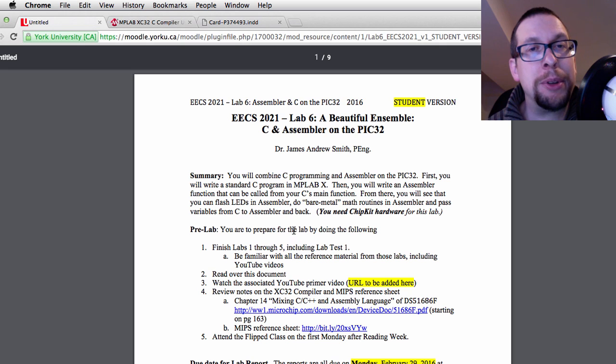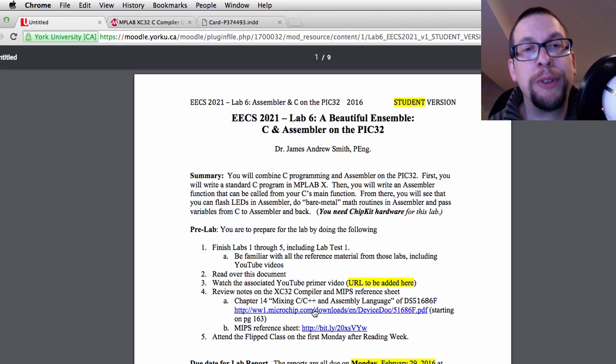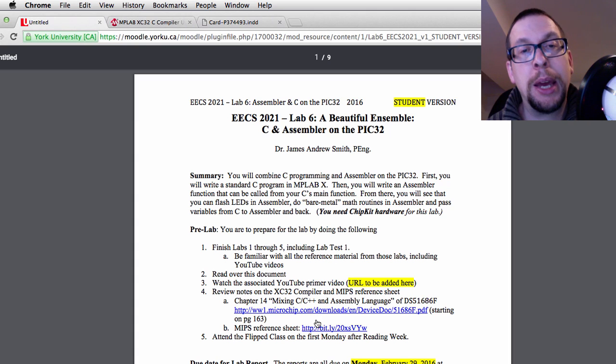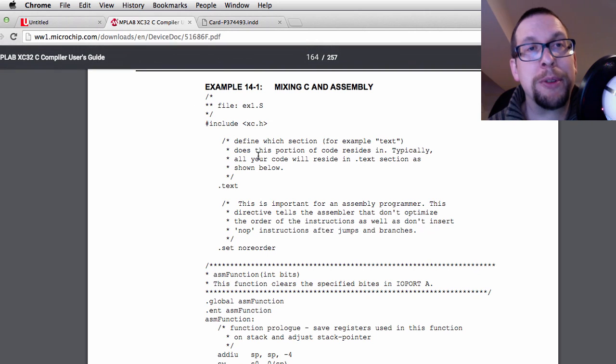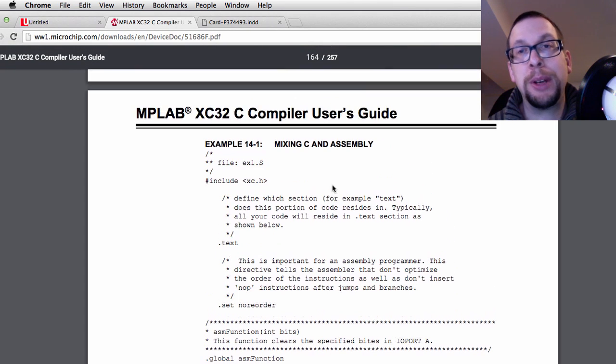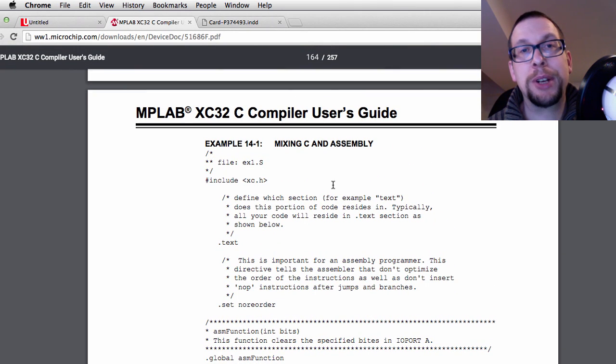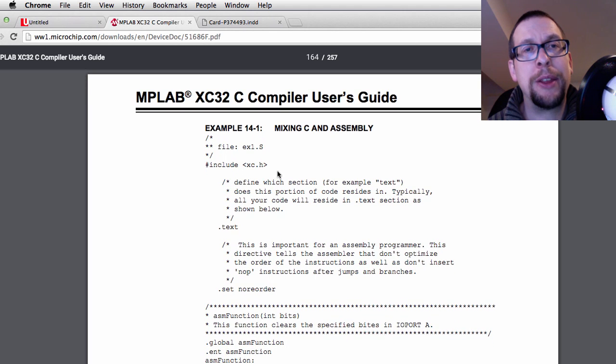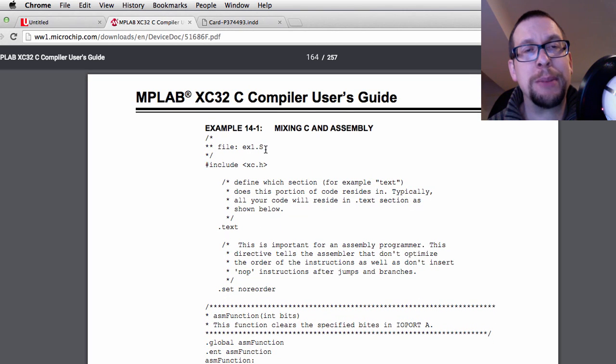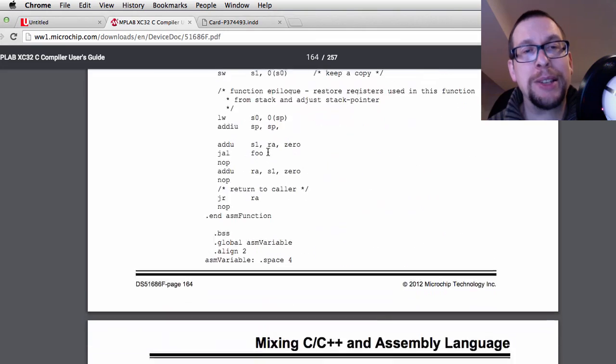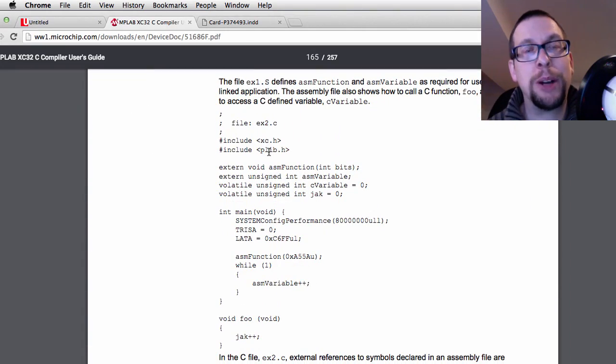For the next lab, you'll want to take a look at Moodle and download the two files that are suggested in the lab manual. You'll want to get Chapter 14 of the XC32 user guide, and in Chapter 14 there is a description of an assembler file as well as a C file.